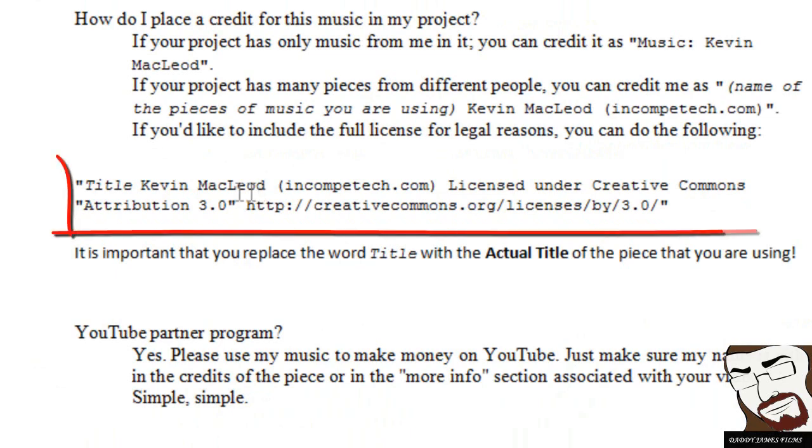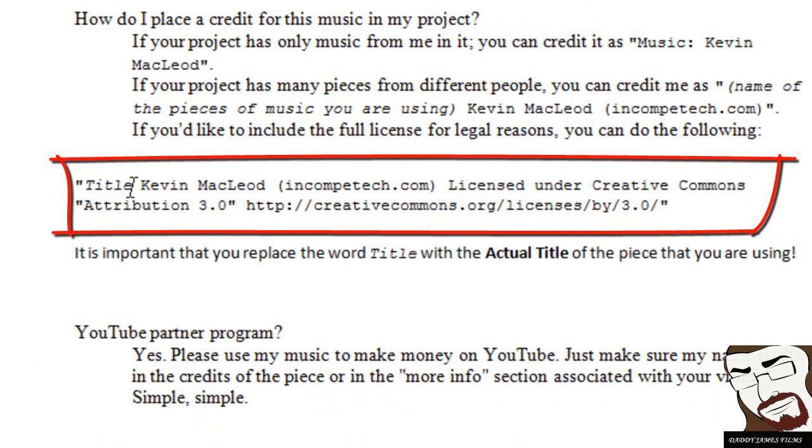The only thing that you'll need is the title name right here, which I'll have all this in the description below, so all you have to do is copy and paste that into YouTube.